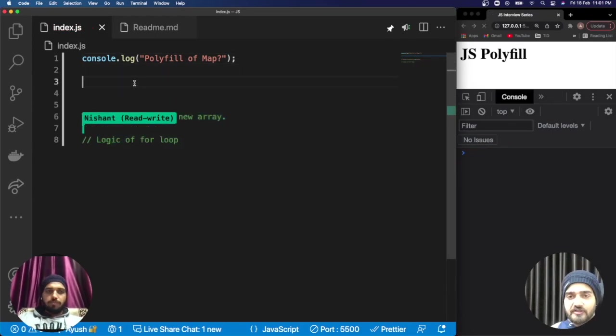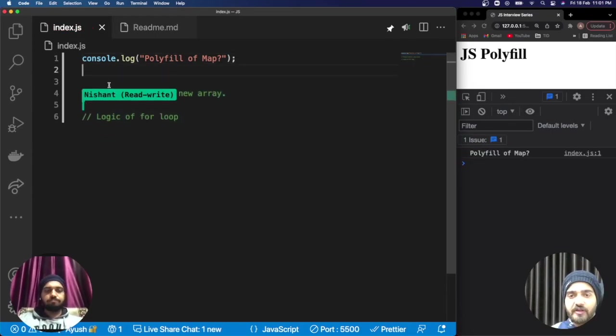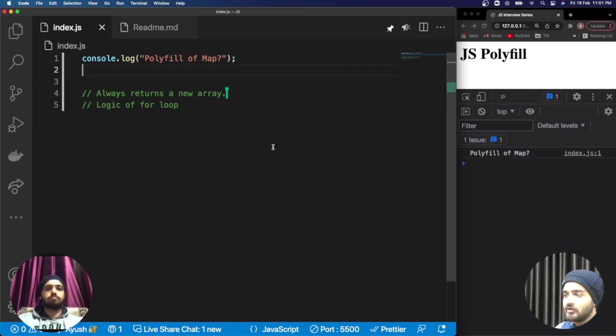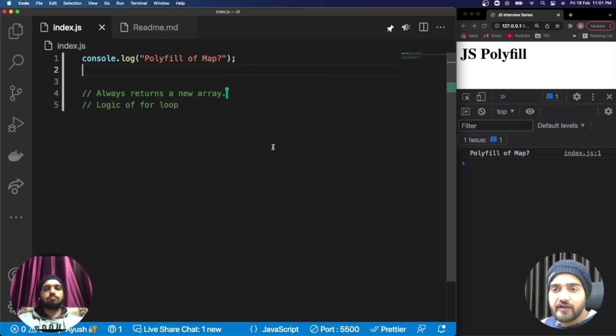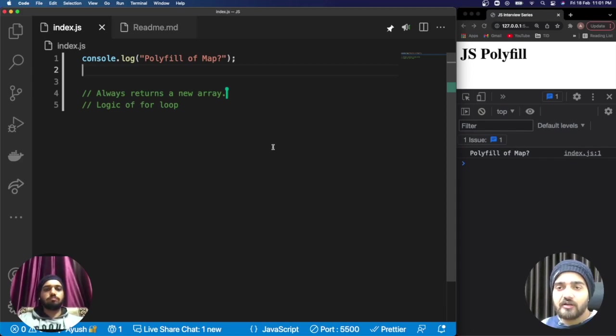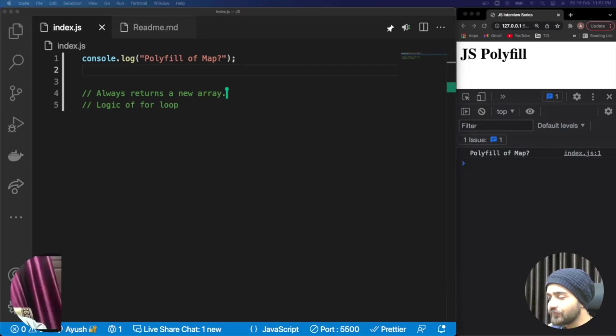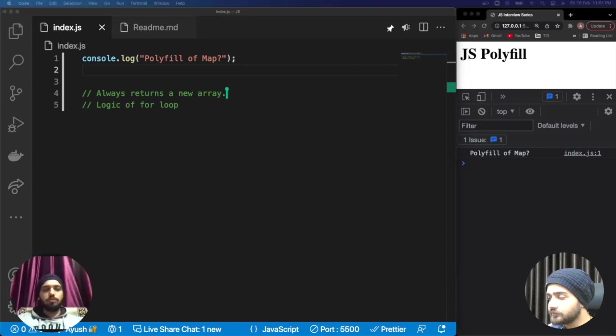Now we can simply jump onto the map functionality. In the last video we discussed that before defining any polyfill, we need to mention all the points of how map is working so that we can develop the code for the polyfill.